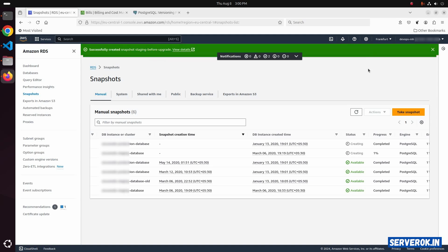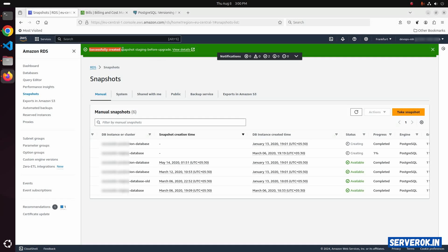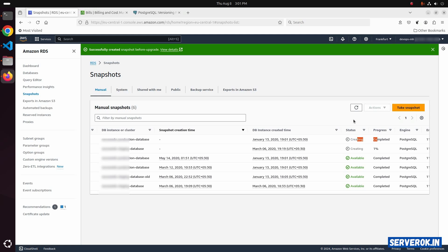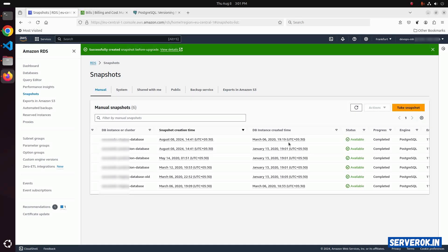Let us see if the snapshot is completed. Here we have a message. Successfully created snapshot. Here the status is still creating. Let us refresh the page. Click on the refresh icon. The snapshots are now available. You can see the date created, August 8, 2024.